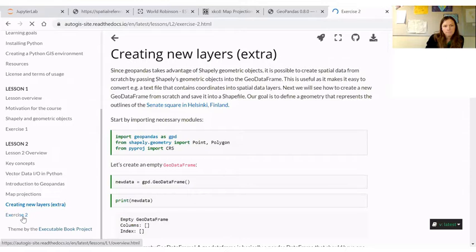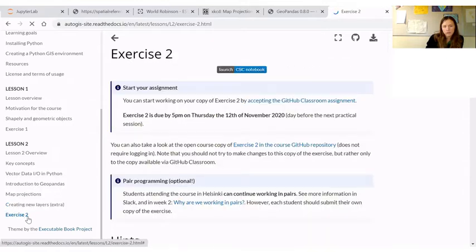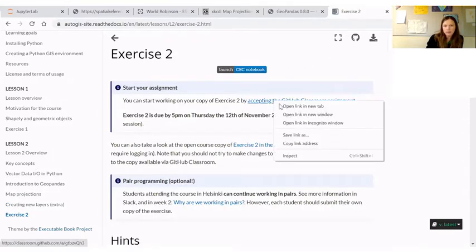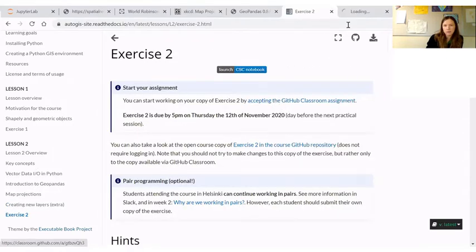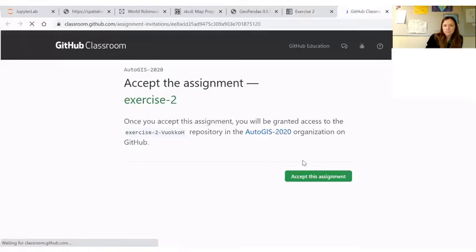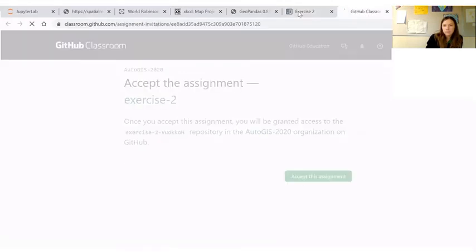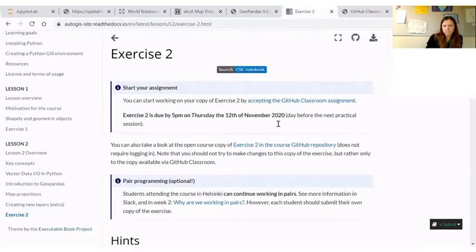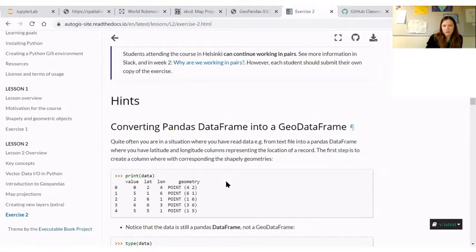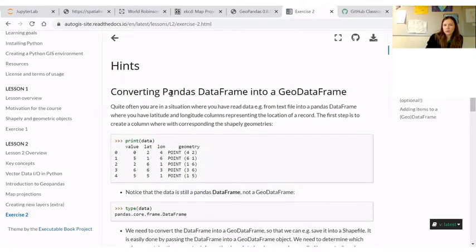Finally, exercise two. Start working by accepting the GitHub classroom assignment. You can work in pairs as mentioned already, and there are some hints for converting pandas data frames into geodata frames.